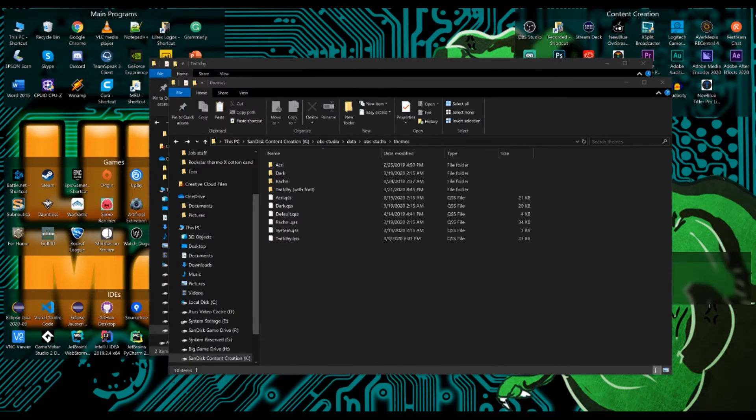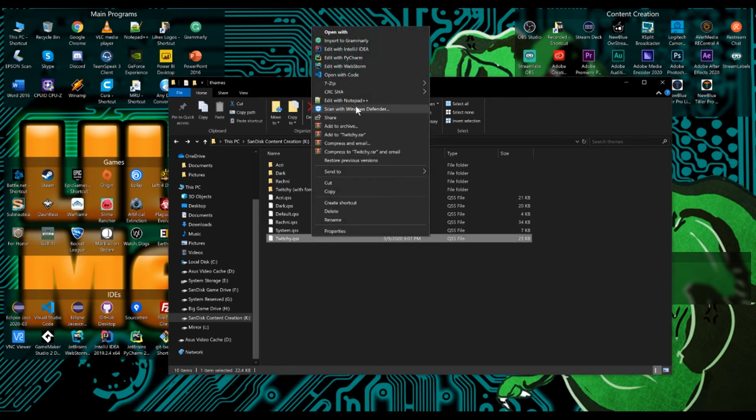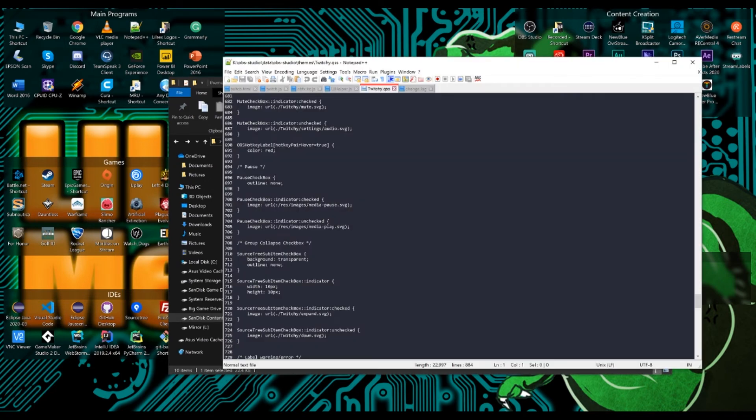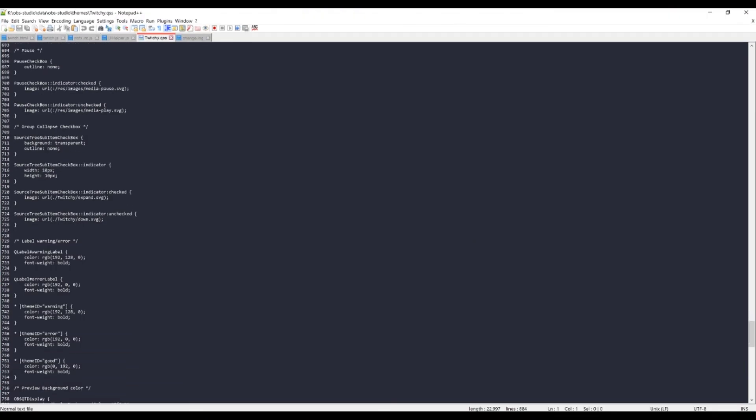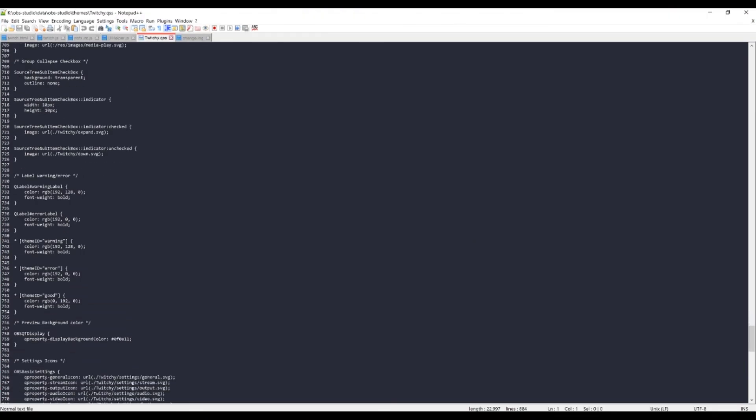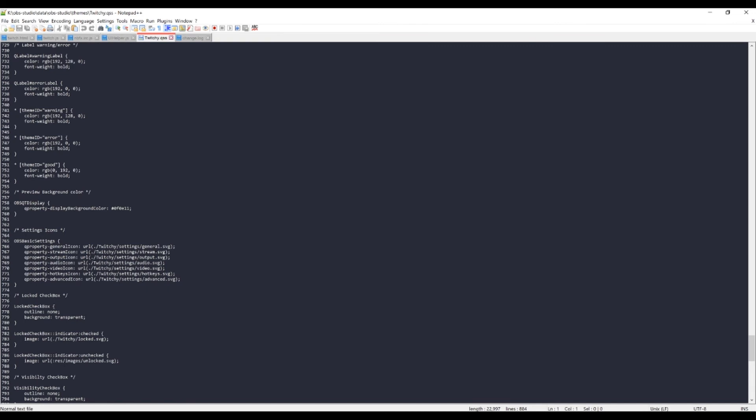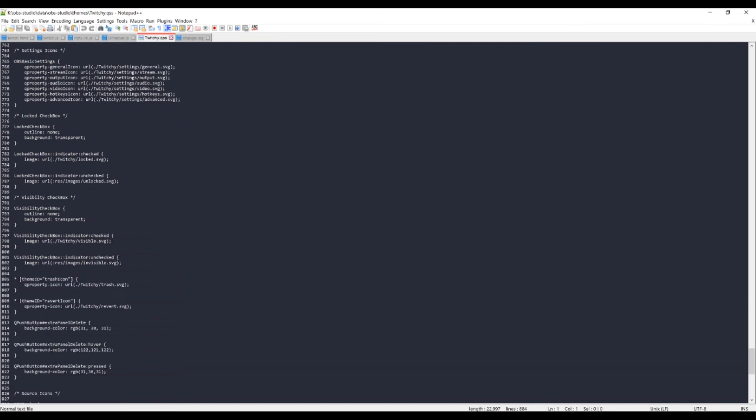And the best part is with it being open source, you can even make your own themes. Just go into this QSS file and just see what they did. See how the code looks. And once you're done with it, you can just go and work with it on your own. If you want to know how to open up the QSS file, just open it up in a notepad program, notepad or notepad plus plus anything works.